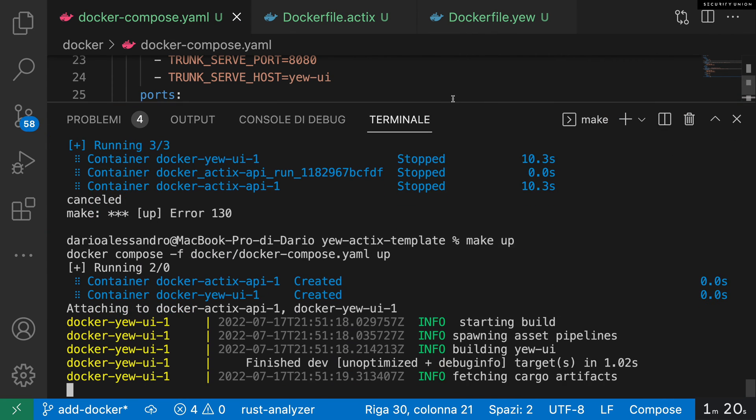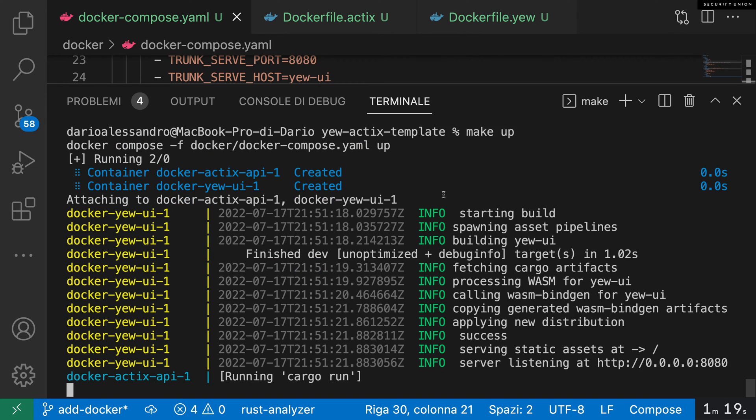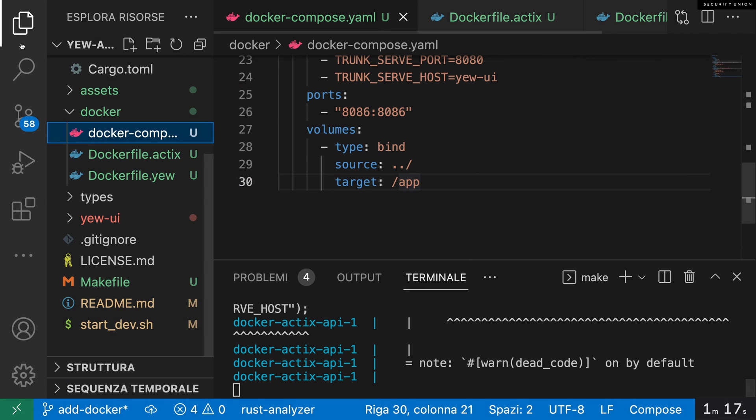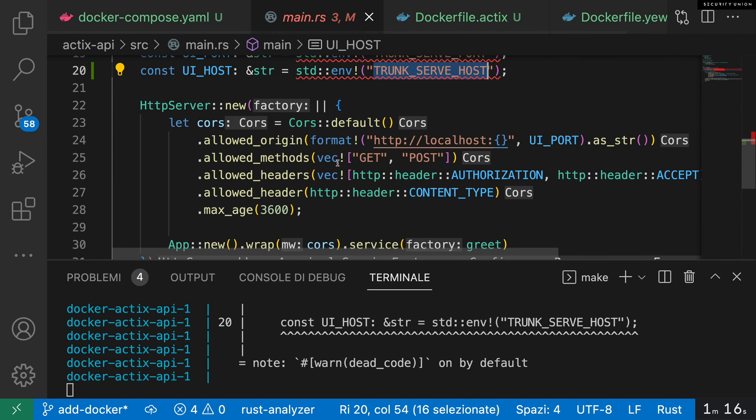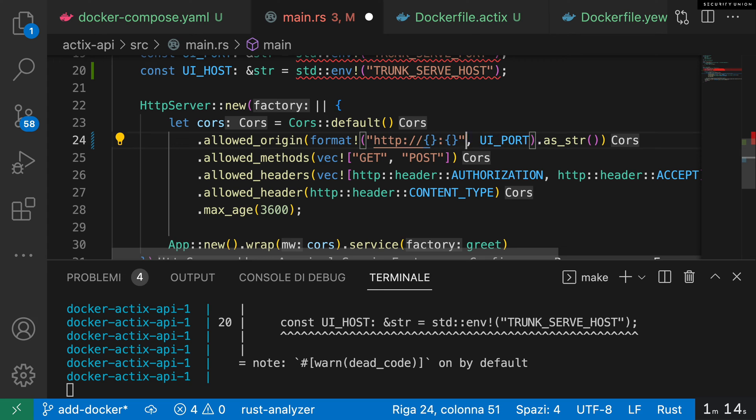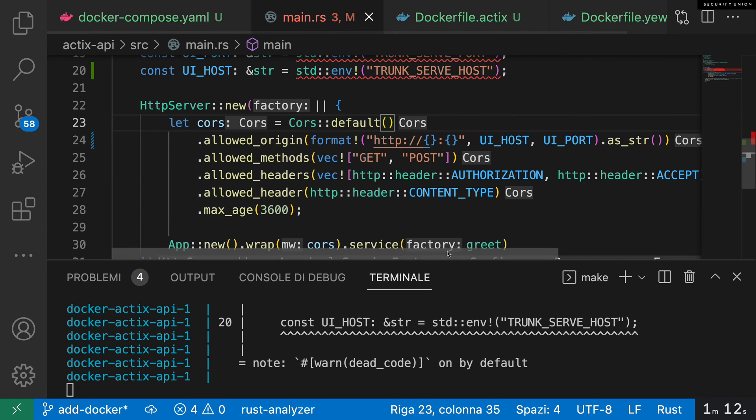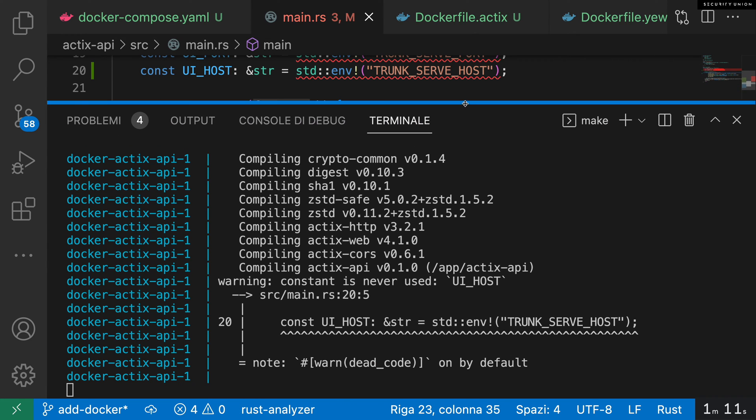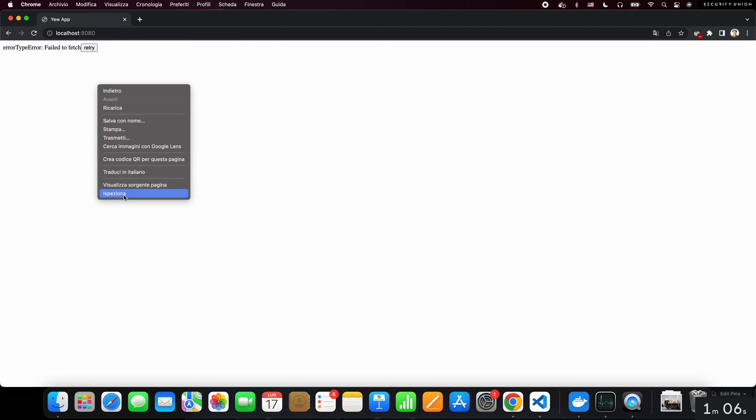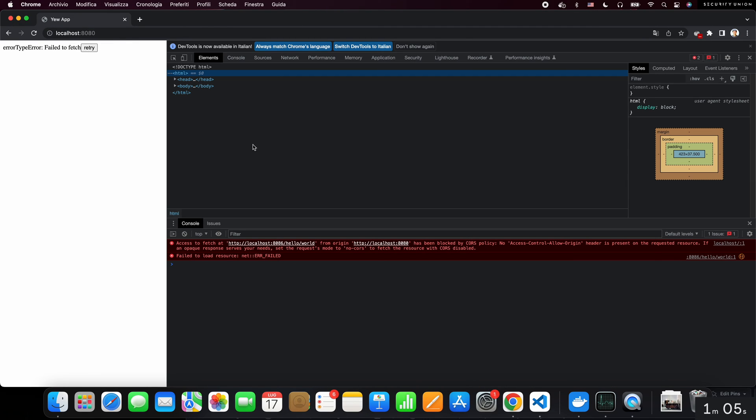So I decided to kick off the build, and I said, hold on, I never used that trunk serve host variable. So I just fixed CORS to include this. I waited for the compilation to end, then I checked the website.